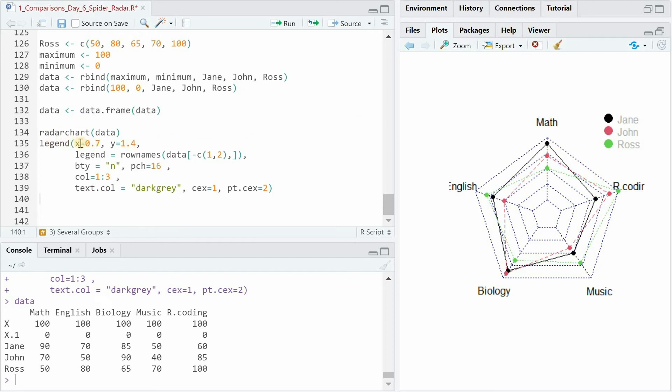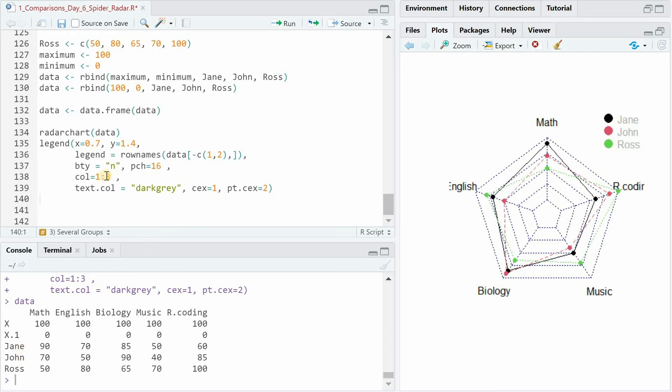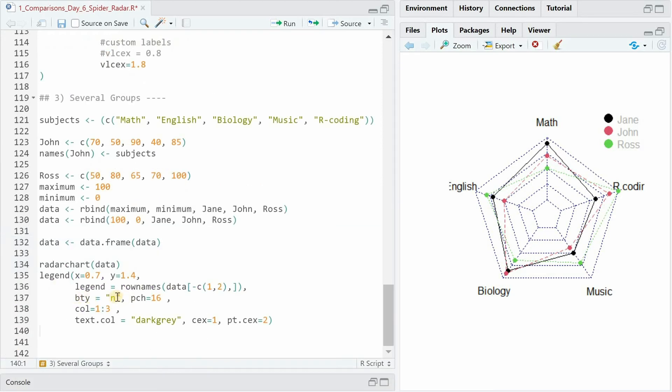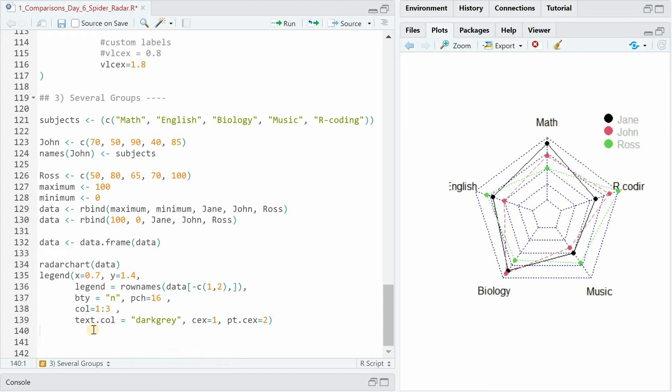And then now that you plot multiple individuals having a legend becomes really important and you can add a legend to any plot. With the legend function you just give the position 0.7 on the x-axis 1.4 on the y-axis putting it up in the top right corner. The legend text comes from the row names excluding the first and the second position such as Jane, John and Ross. The bty argument says that we don't want to have a box around the legend. The point character 16 is a solid circle. Colors are filled with values like red and green. The same for the polygons. And the text color is dark gray. And now you have an easy way to see where Jane is better than Ross and John or where Ross is the best.